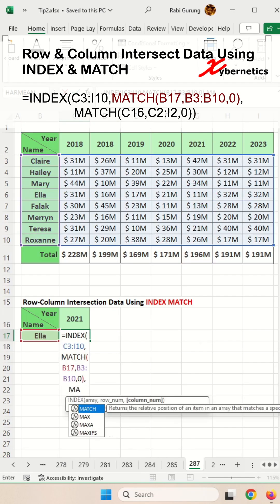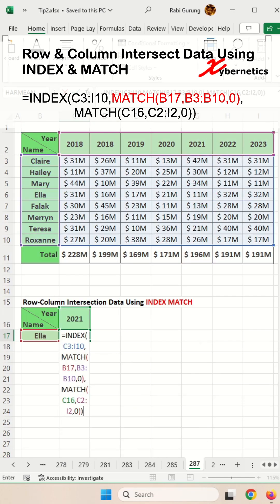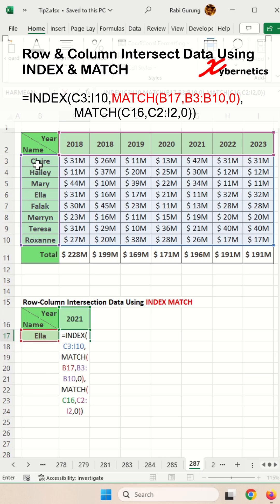The first MATCH function looks for the value in cell B17 within the range of cells B3 to B10. For Ella, it's going to be a value of 4 — counting from the top of that range.